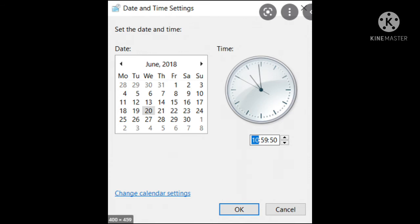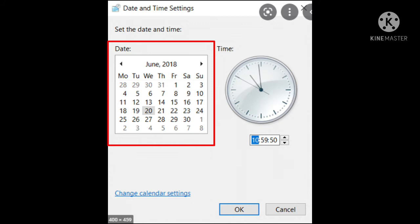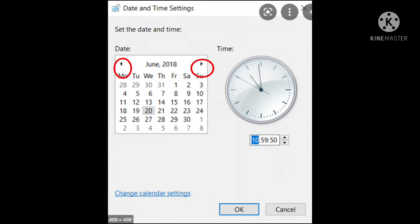Now select the current day in the displayed calendar and you can change the month. And there you can see arrow buttons, forward and backward arrow buttons. So using that you can change the month.